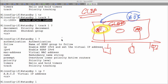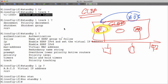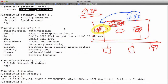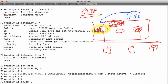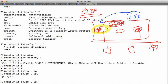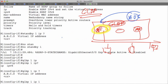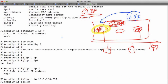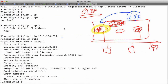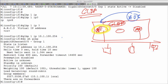In GLBP, all devices are Active Virtual Forwarders. One device is selected as the Active Virtual Gateway — the brains of the operation, controlling the entire process. To deploy GLBP, I remove the standby configuration with 'no standby 1' and instead use 'glbp 1 ip 10.1.100.254'. Running 'show glbp' shows the configuration associated with group load balancing and how the systems will operate.